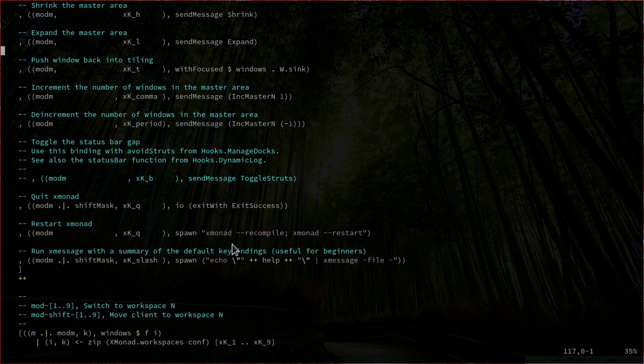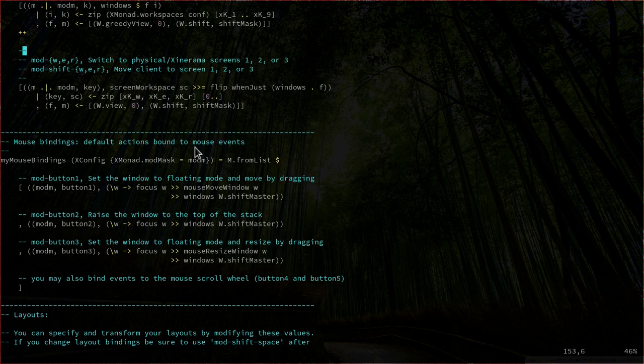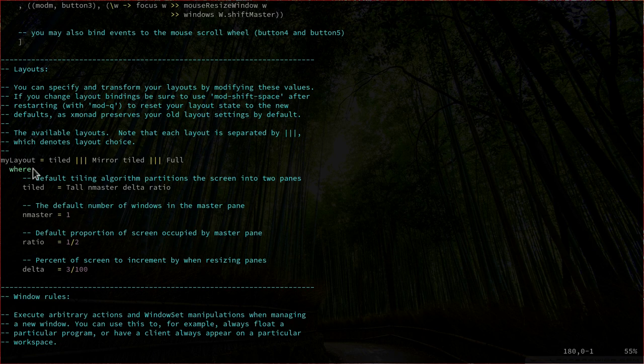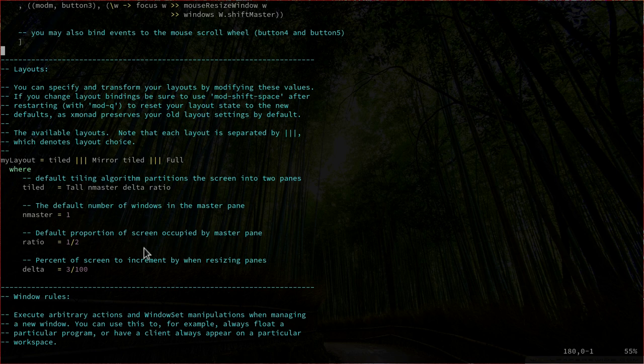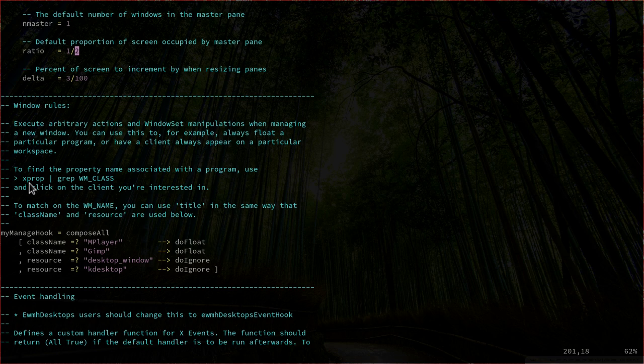We also have mouse bindings you can change, and the layouts configured by the myLayout variable. There are three kinds: tile layout, mirror tile, and full, and here you can configure how they look. We also have window rules — for example, the myManageHook variable tells the system that mplayer and gimp have to float. If you want to find the class name for a program, it says in the comment you can use xprop — the same method I used in the i3 tutorials. Launch the program, type xprop in a terminal, the cursor turns into a cross, and clicking the program window shows you the class name.